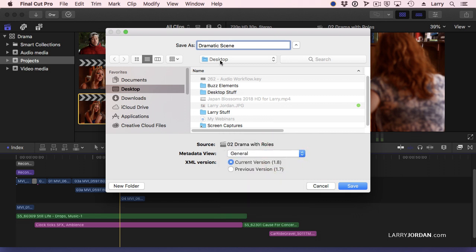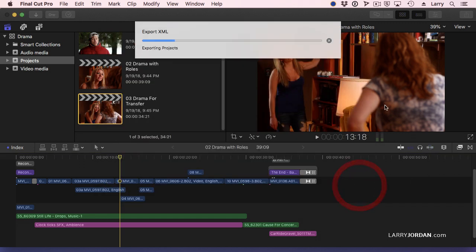I'm storing it to the desktop because I'm going to trash it as soon as this presentation is over, but normally I would store my XML files in a place that I could get access to them in the future should I want to. And we'll click Save.